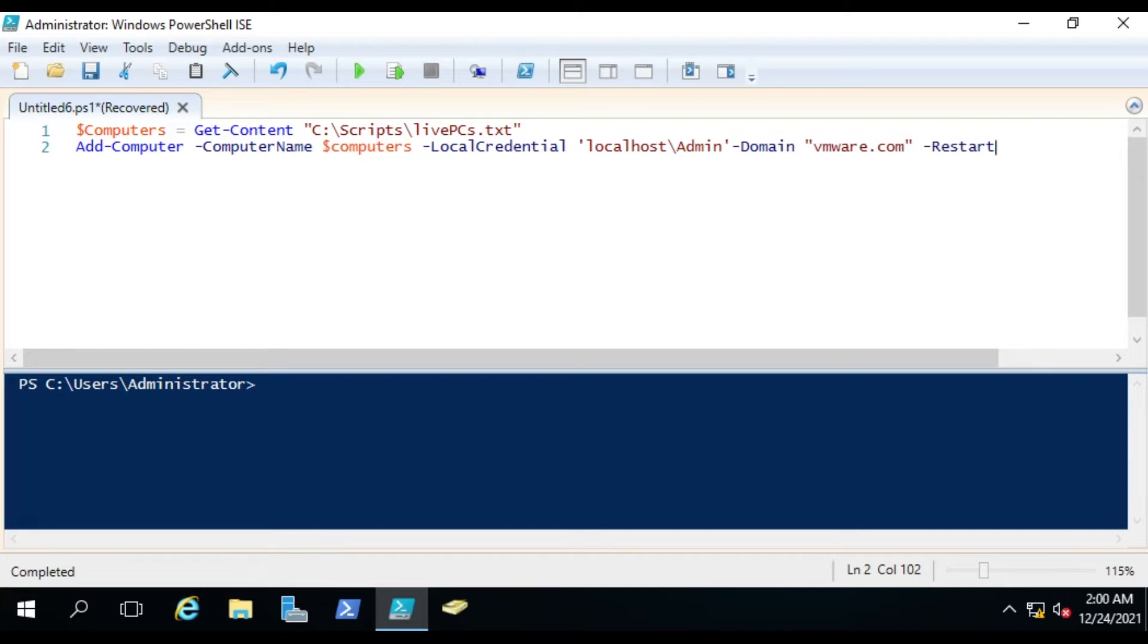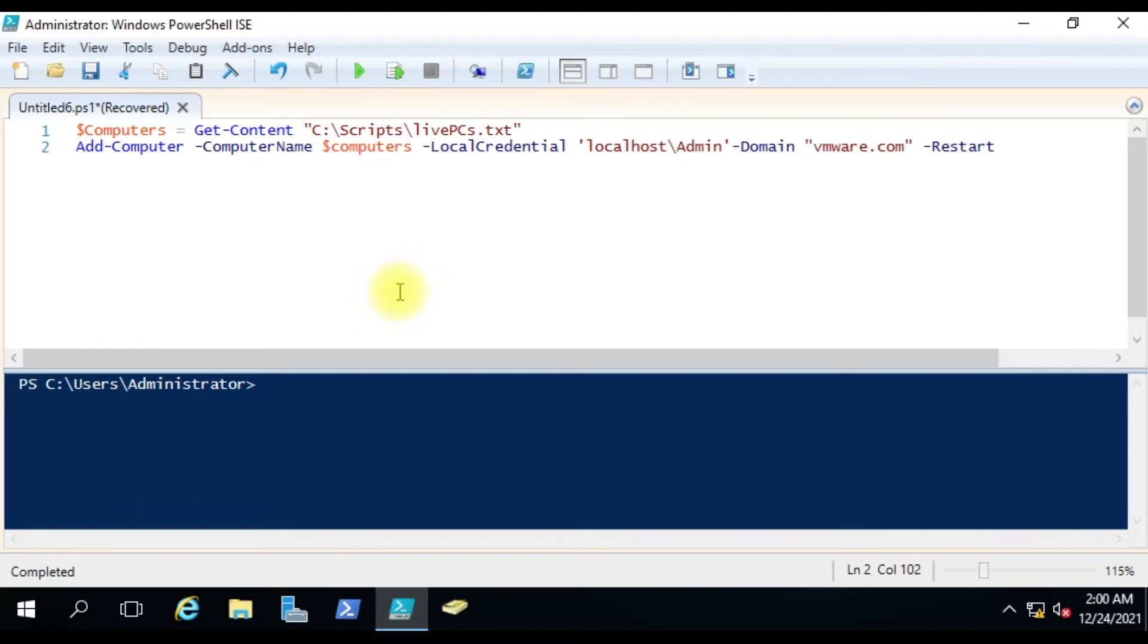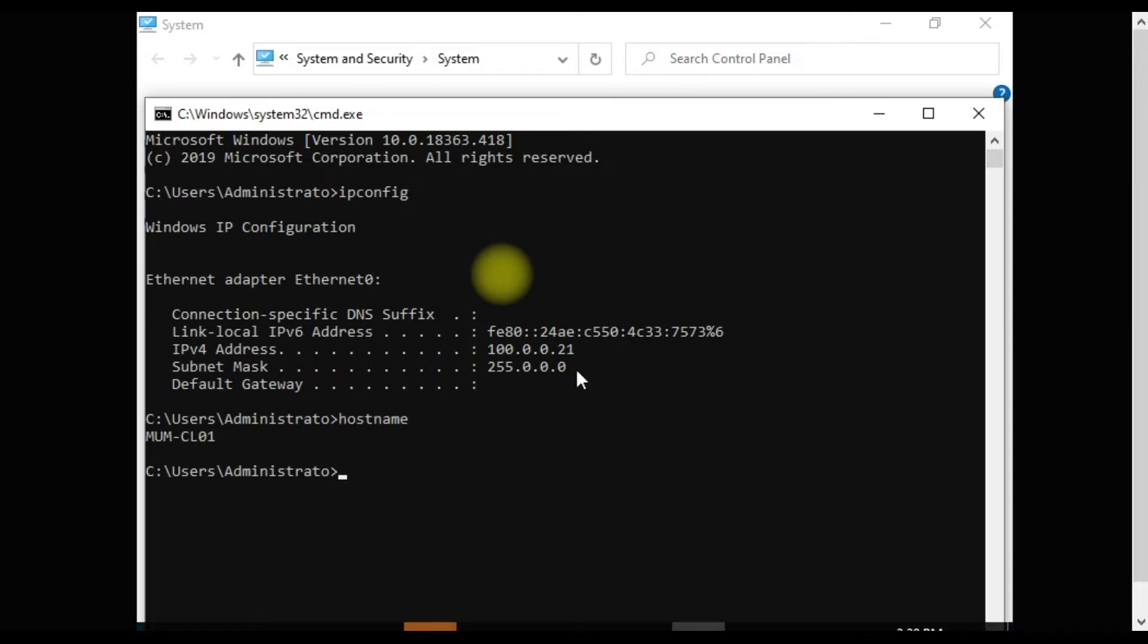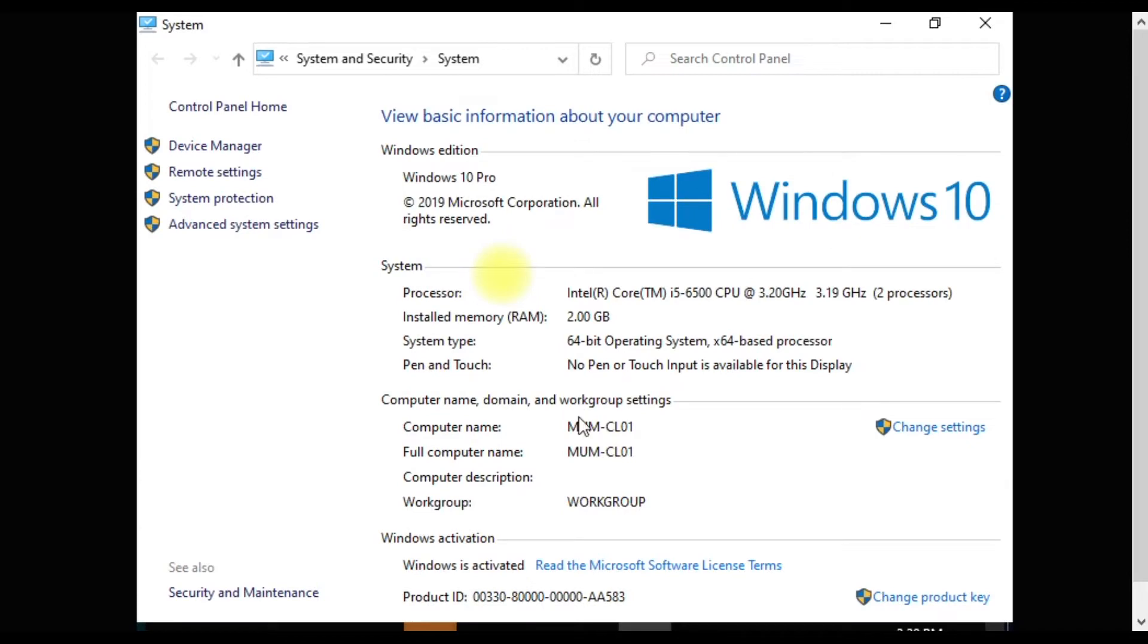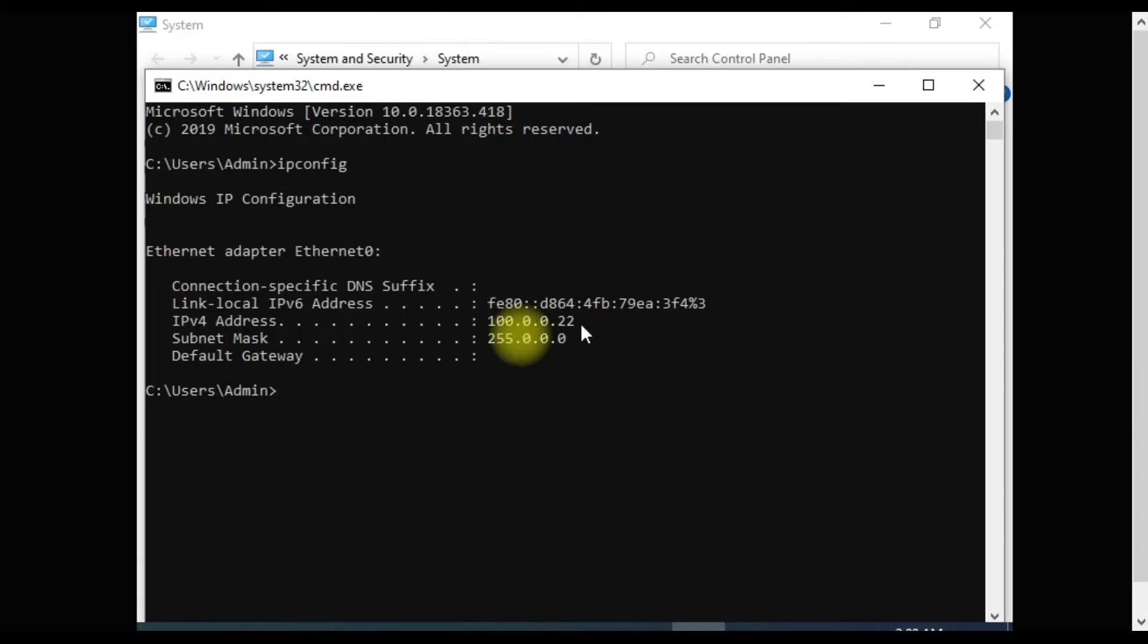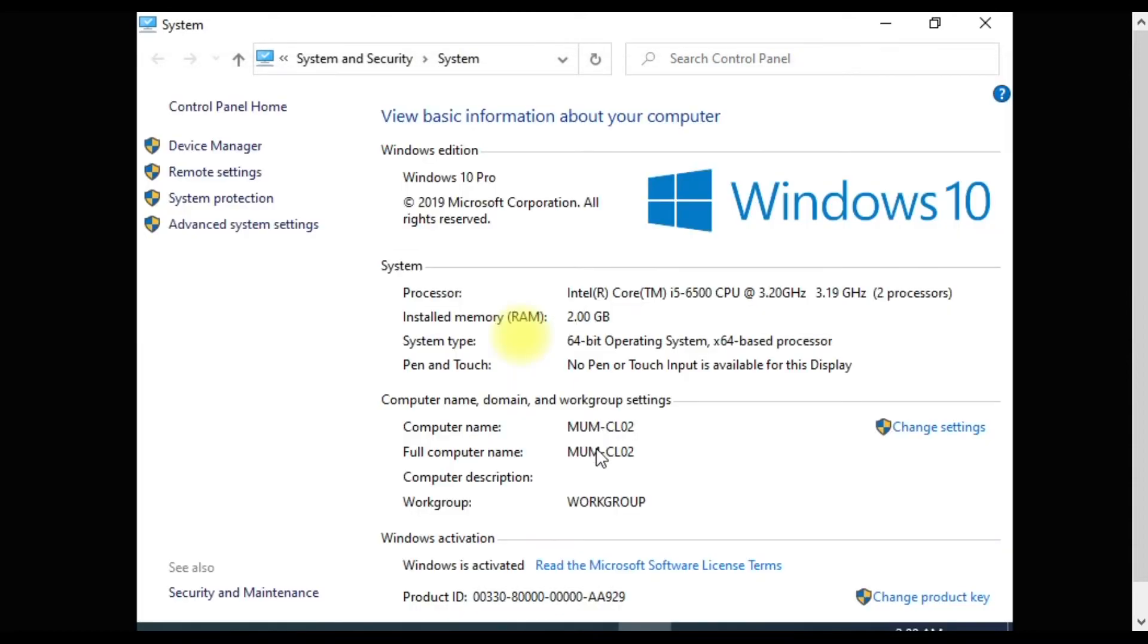Let me show you my environment. This is the AD computer from which I am running the script because this is a lab computer. I have two clients - one with this IP, and you can see here it is in the workgroup. I have another computer with IP address 22, and it is also not in the domain. You can see the computer name is MUMCL02 and it is in the workgroup.